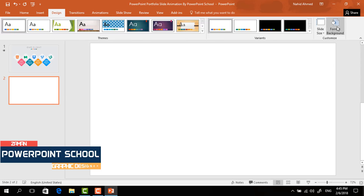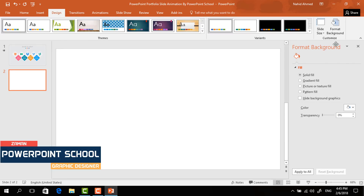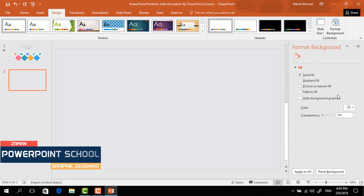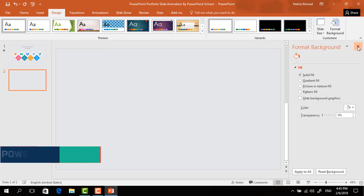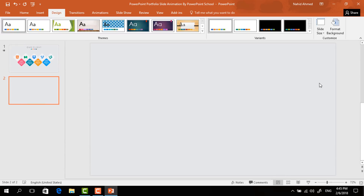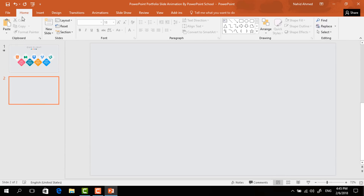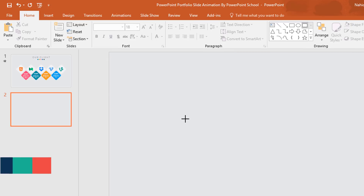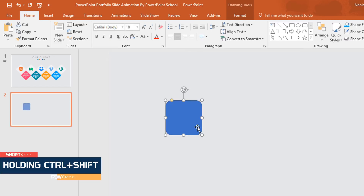First we have to change the background color of our slide. Go to Design, click on Format Background, and from here I'll pick this light gray color, then close it. Go to Home, pick a rounded corner rectangle, and holding Ctrl+Shift from your keyboard drag it over here.